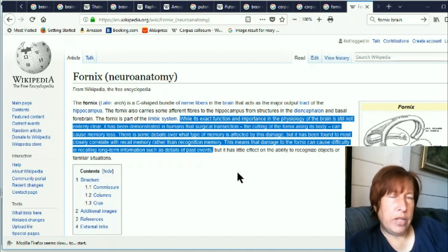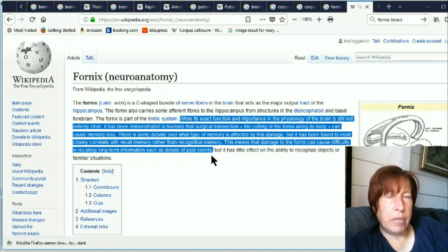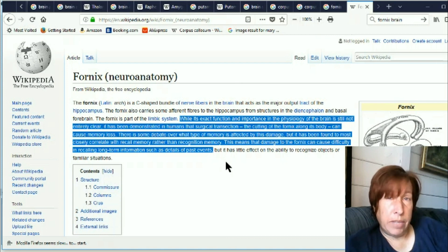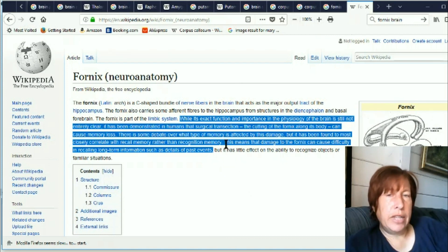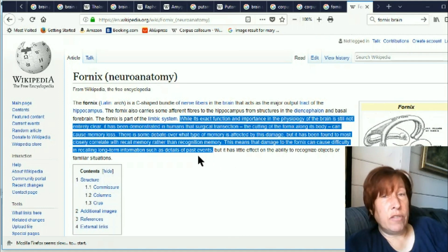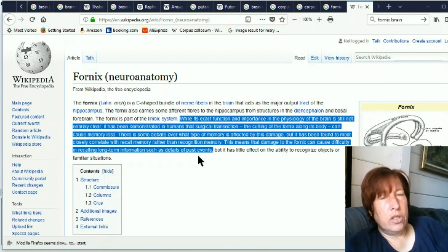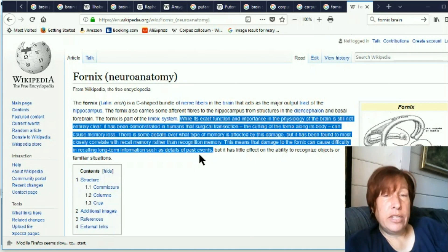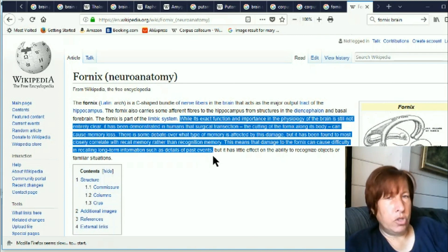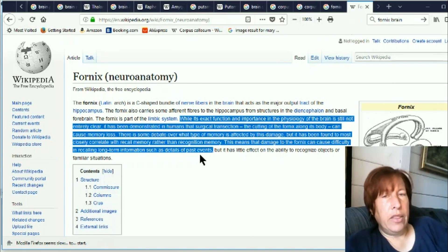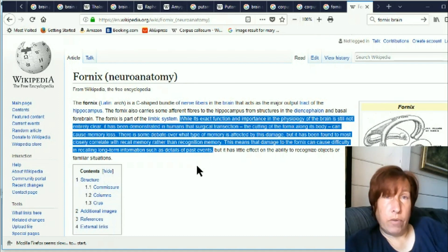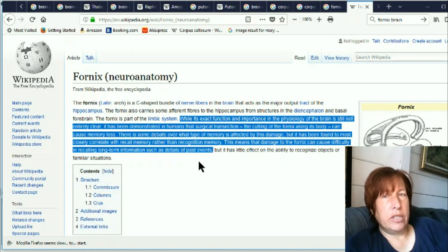And here we have a structure that's been growing recently in my view this is the thing that's been the most active growing in the brain currently. So they're saying this means that damage to the fornix can cause difficulty in recalling long-term information such as details of past events. So we're seeing a lot of abnormalities in those kinds of memories right now and at the same time that the structure of the brain that is currently correlated with those functions is growing rapidly so I don't think that's a coincidence.